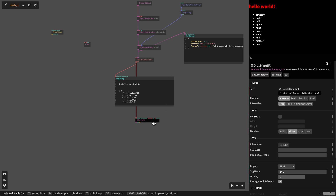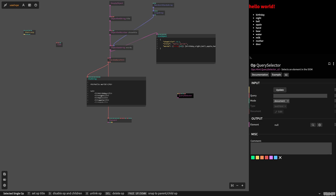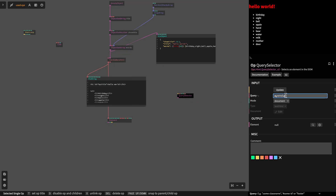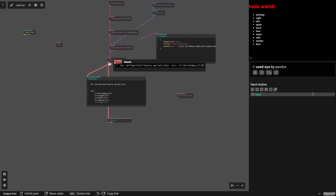We can now use a different op called query selector, and we can use this on our title. For this I will give the title an ID — for example, 'my title'. The query selector uses hashtag my title. If you want to select by ID it's a hashtag, and if you want to select by a class name you use a dot. This is just standard HTML, CSS, DOM query selector.